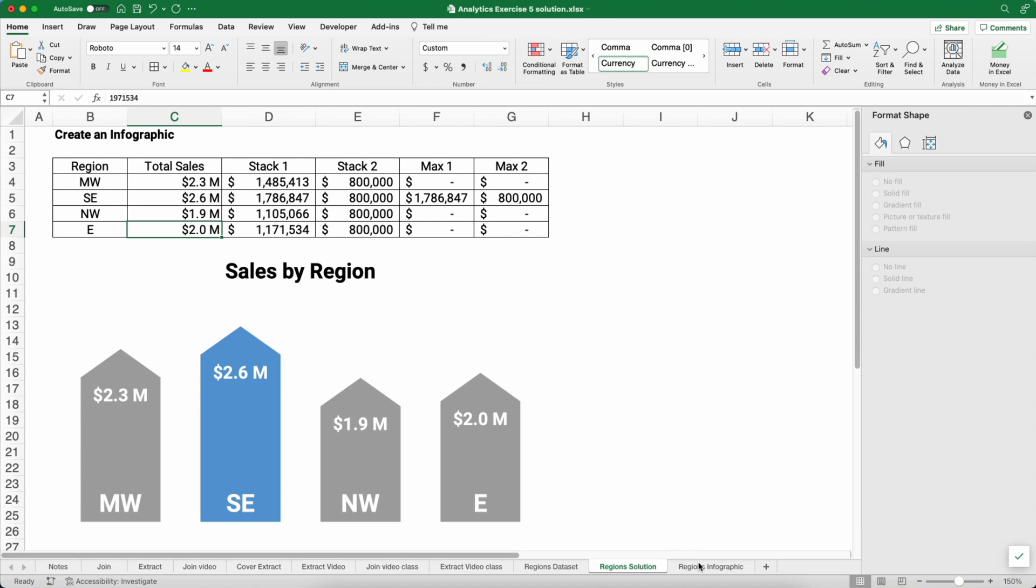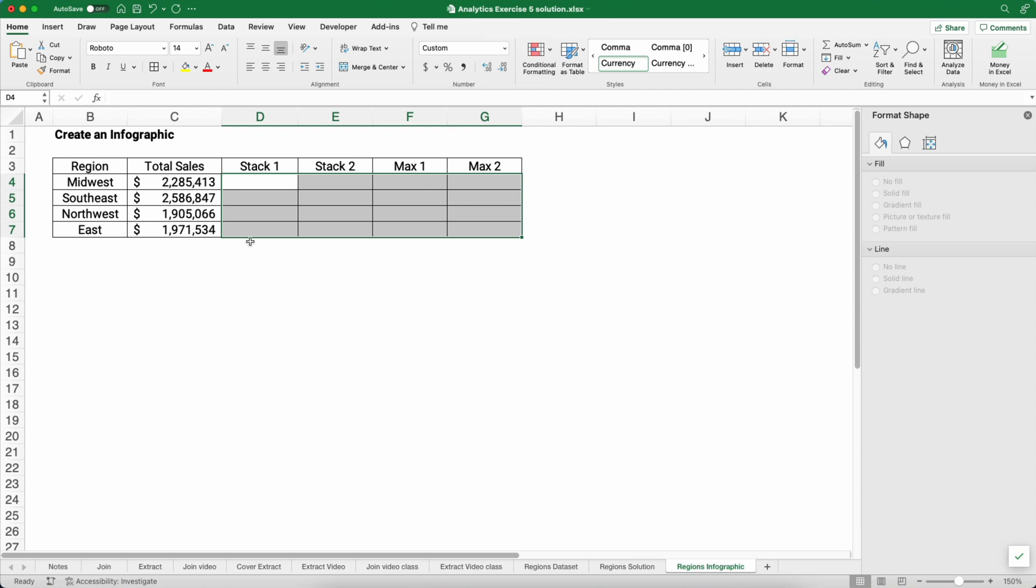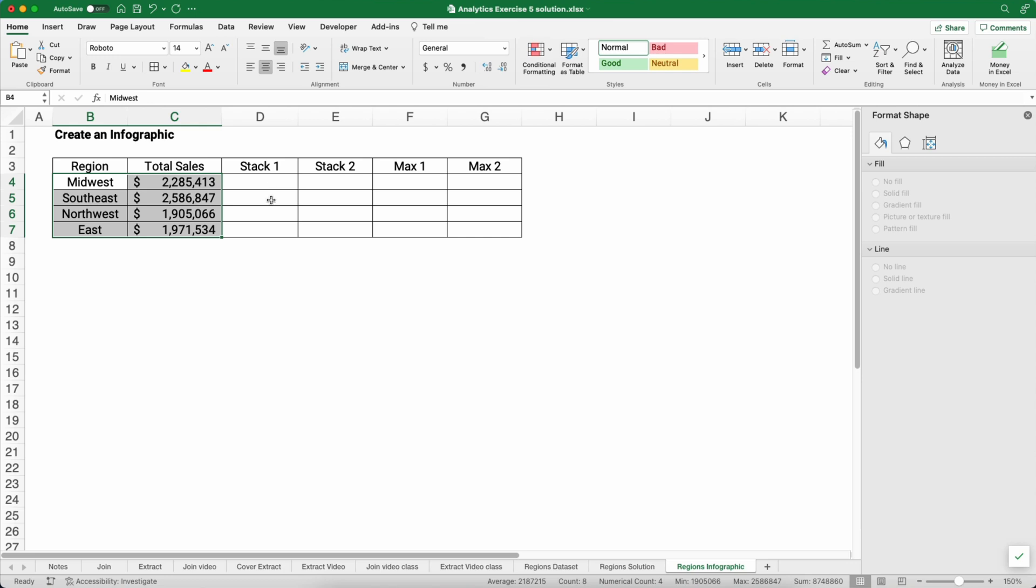My name is Jeff from Finally Learn where I help you finally learn financial literacy including Excel. So here's what we need to do.